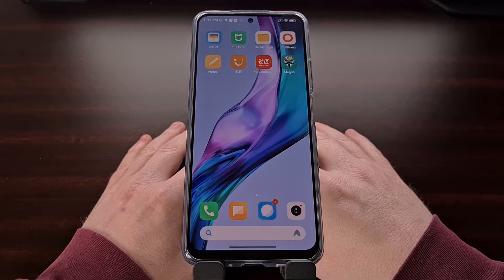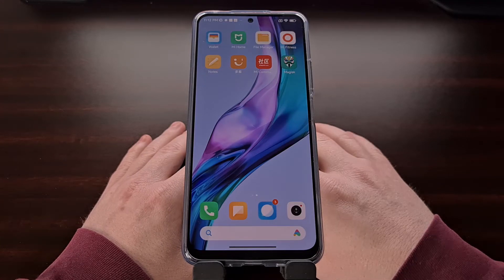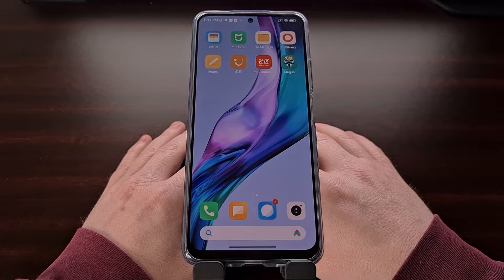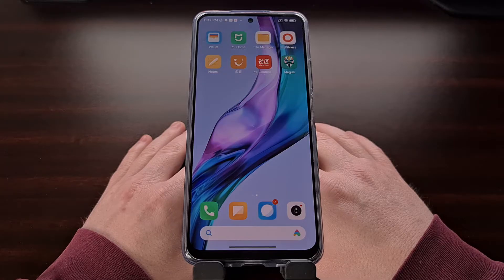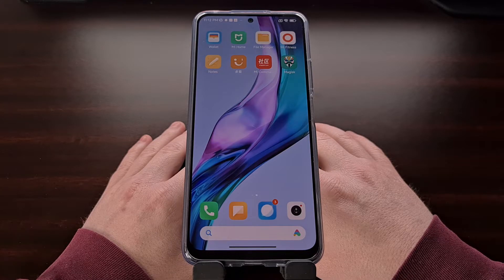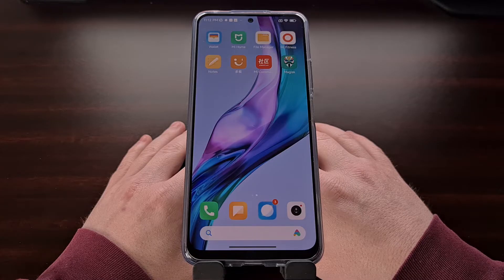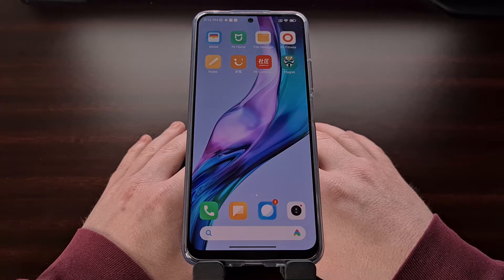I have the Redmi Note 12 smartphone from Xiaomi right here, and in today's video I'll be showing you how to gain root access to this device with MIUI installed. The first thing we need to do is download the firmware that matches the same version of MIUI that is currently on our device.